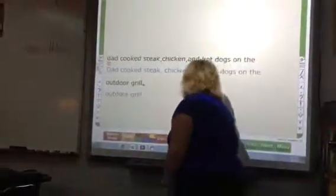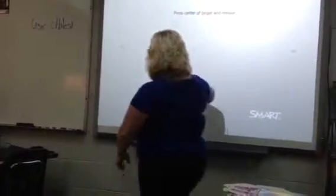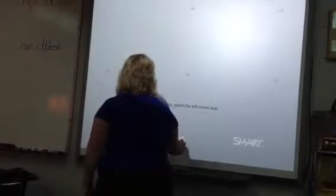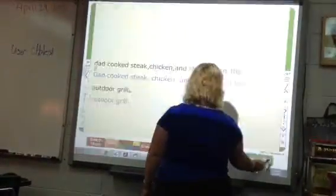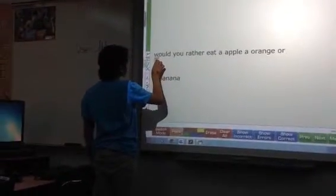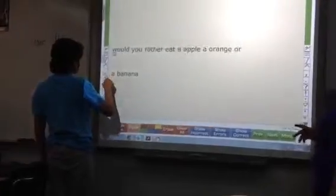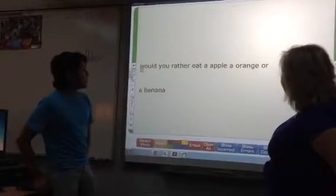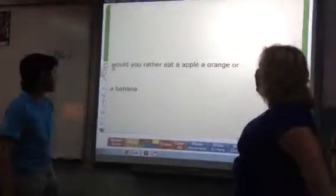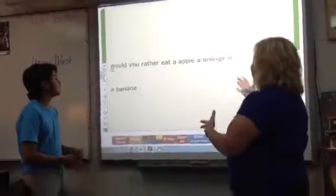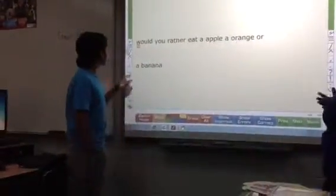Okay, next. Harold, can you read it to me the way it is first? You would rather eat the apple, the orange, or the... Now by adding in the punctuation, we're going to show it's kind of going to be like a stop sign, then street sign. We're going to change the way it actually sounds.